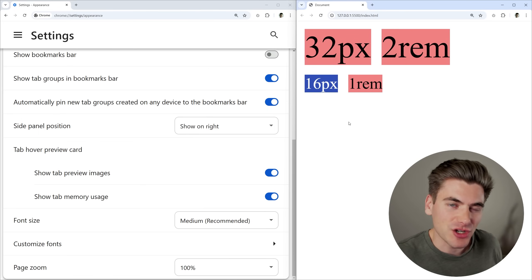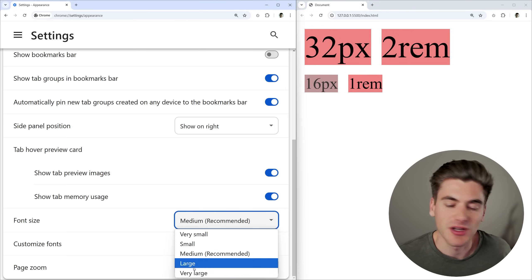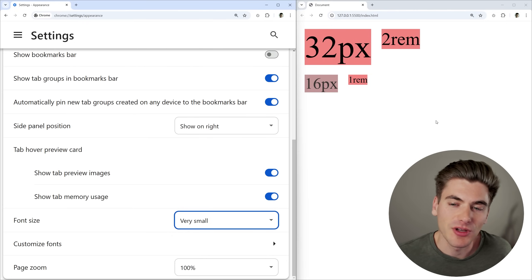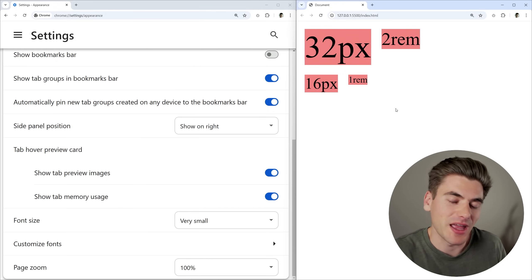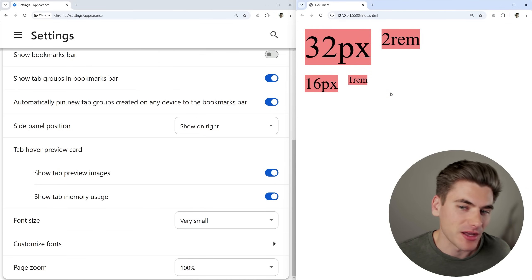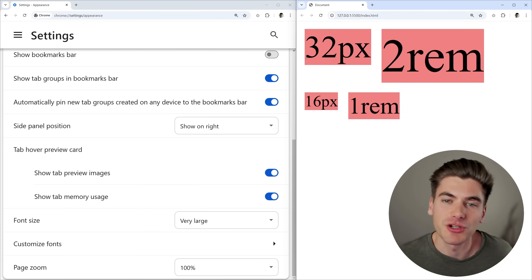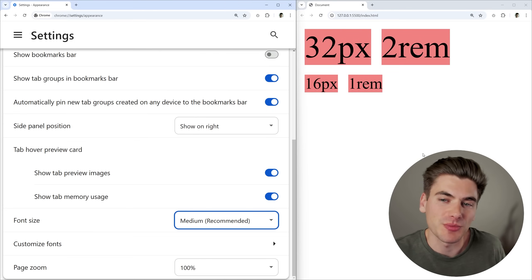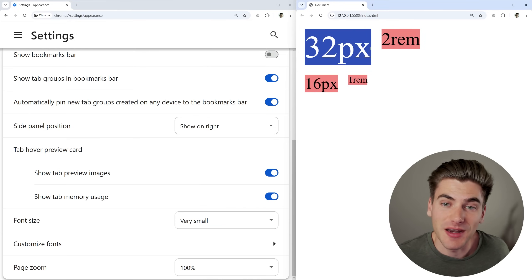Inside the browser you can change your font size — for example in Chrome you can change it from very small to very large. Every browser lets you change the font size, and this changes the root font size. If I change this to very small, things defined using REMs get smaller because the root font size has changed. If I set it to very large, REM units are much larger than pixel units, even though at the default medium size they appear the same.